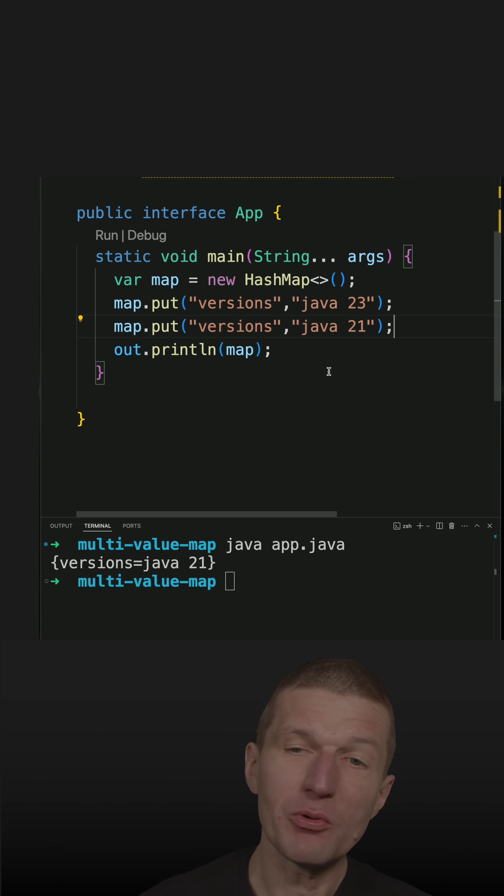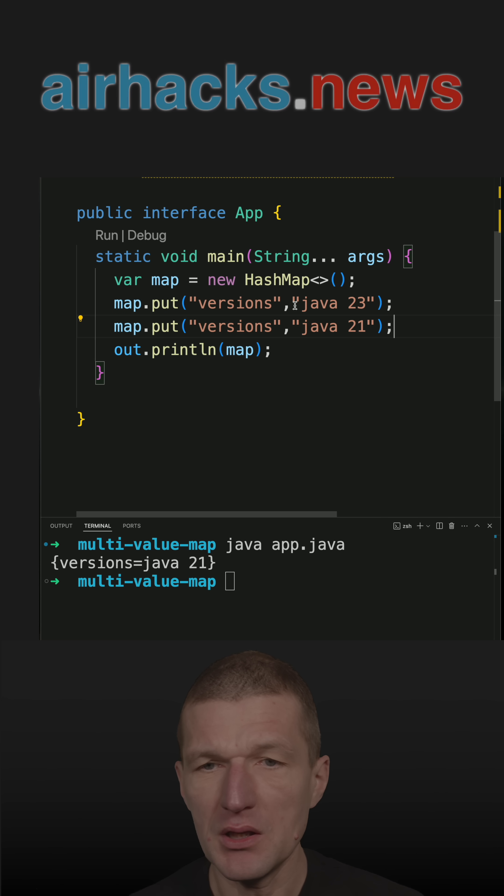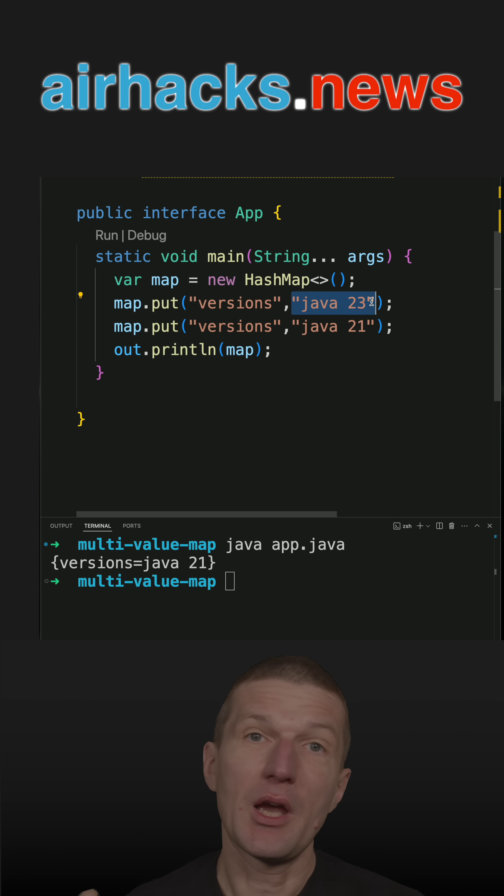But actually, I would like to have a multi-value map, meaning I would like to maintain the values in a list. How to do that?